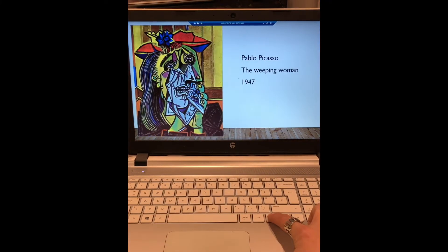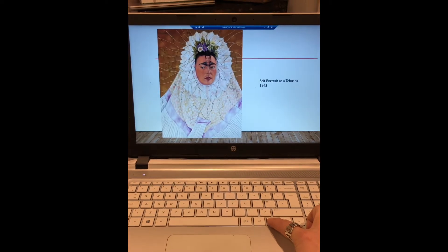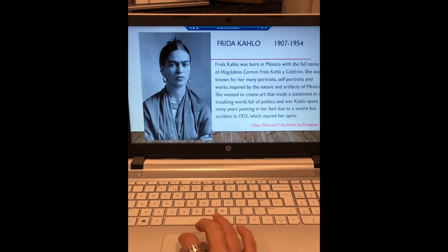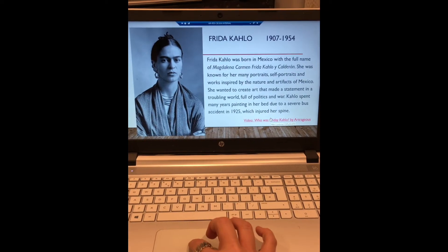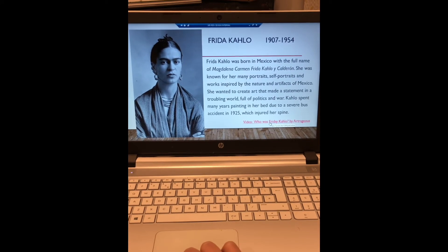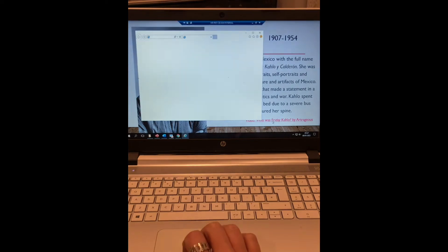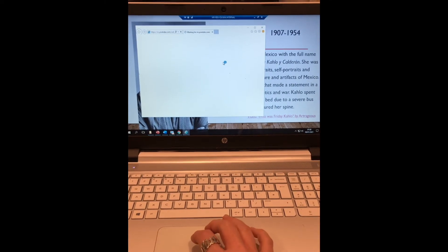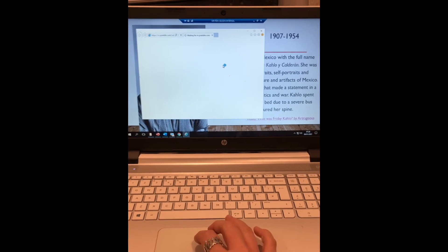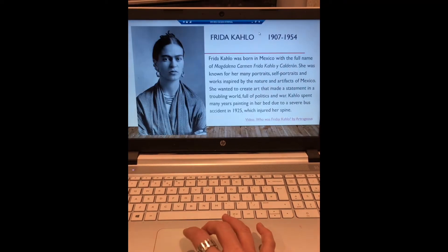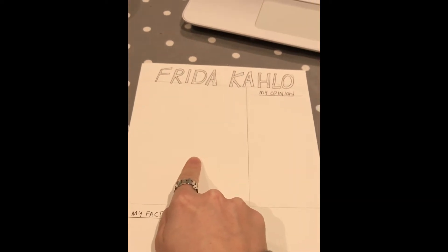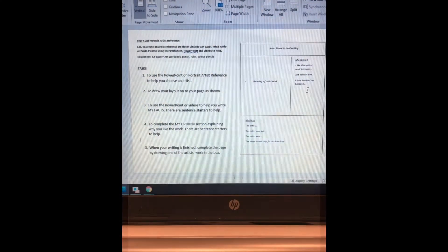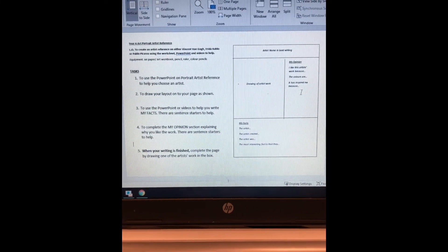So three to choose from. Like I said I'm going to look at Frida, and if I use my mouse here and click on that, can you see how it highlights to a YouTube link? If you click on it, give it a little bit of time and it will pop up with a new screen and you'll be able to watch that video. I'm going to close it down now. What I'm going to do is come back to my page, pick a piece of work to draw in this box, and write some opinion and some facts on the artist.